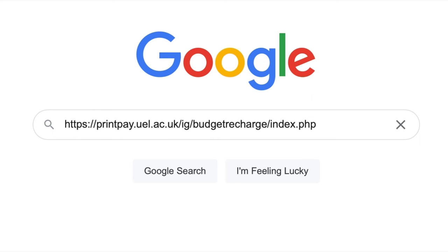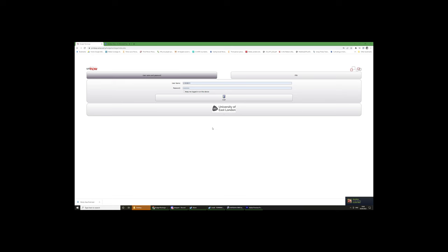To start, you need to make sure you have enough money on your student card to print what you need to print. To do this, please go to this website. The link will be in the description.